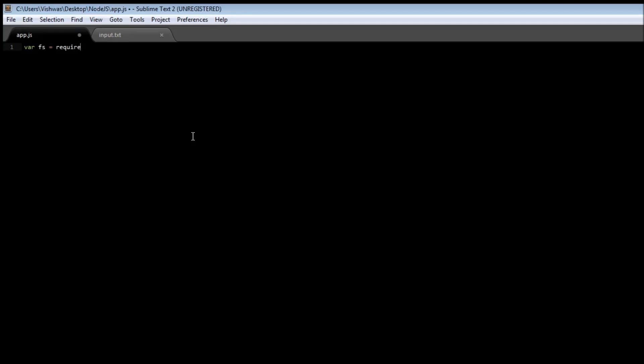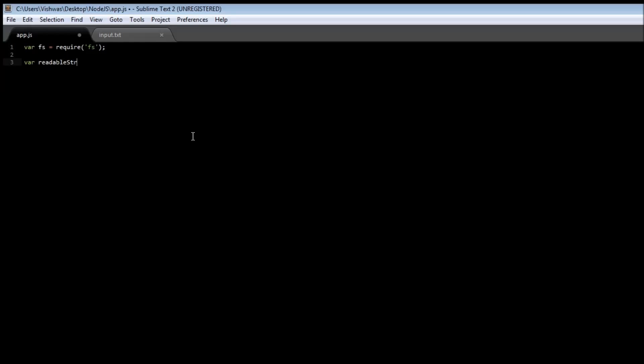Okay, now to make use of streams we first need to import the FS module, so variable FS is equal to require FS, and then we are going to create a readable stream. So variable readable stream is equal to FS dot create read stream. We also need to specify from where we are reading, so it is going to be input dot txt. Now we also are going to get some data after reading it, so first let us initialize the data, and then we are going to set the format, so readable stream dot set encoding, and let's have it UTF-8.